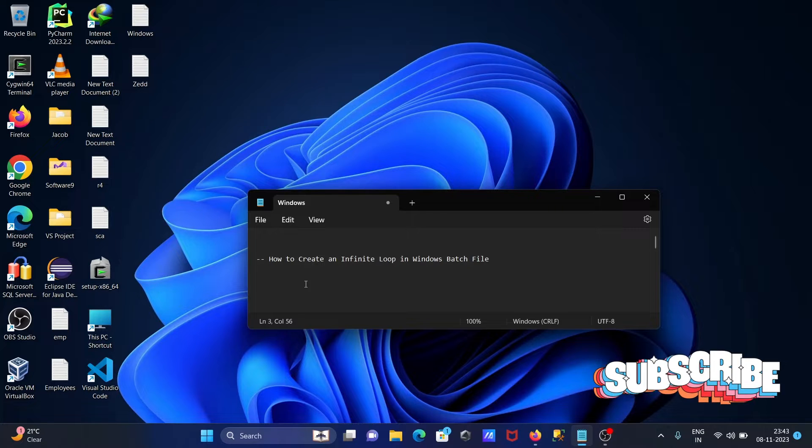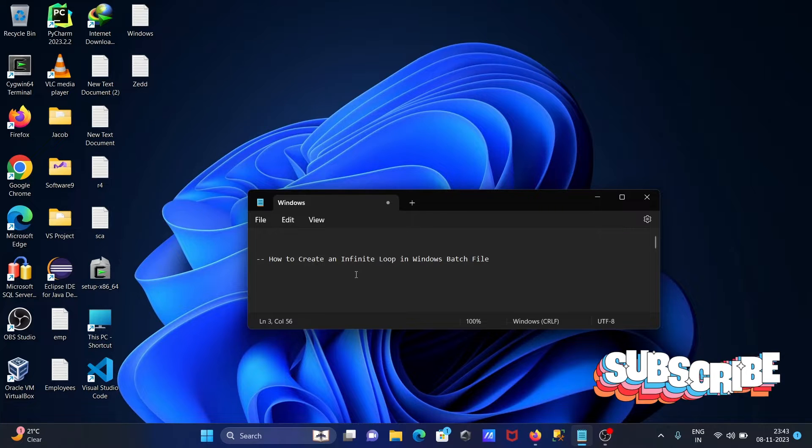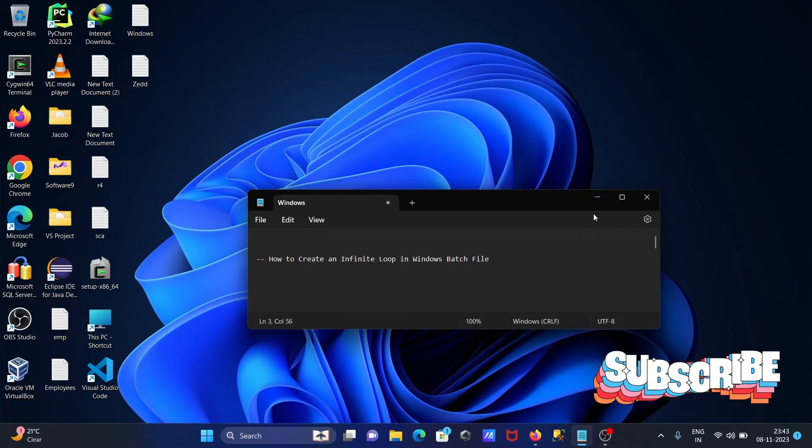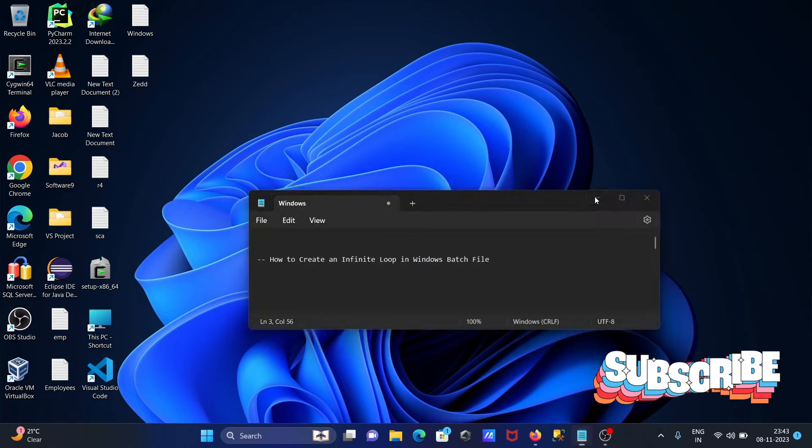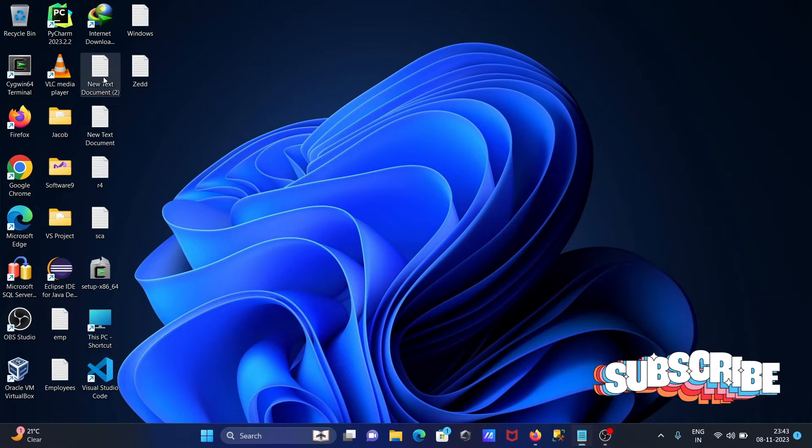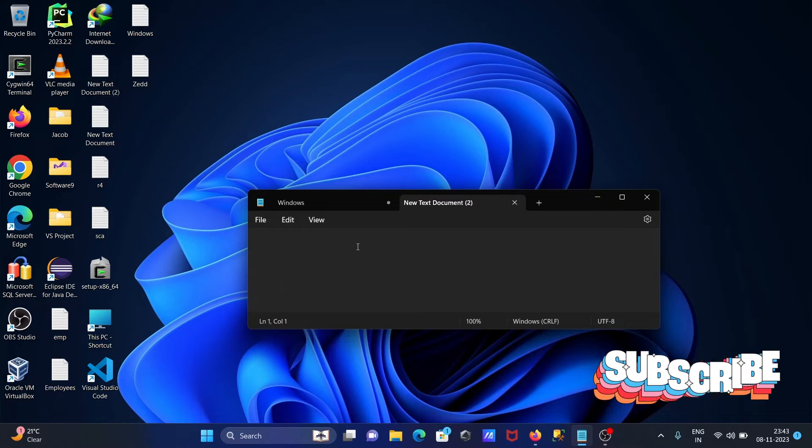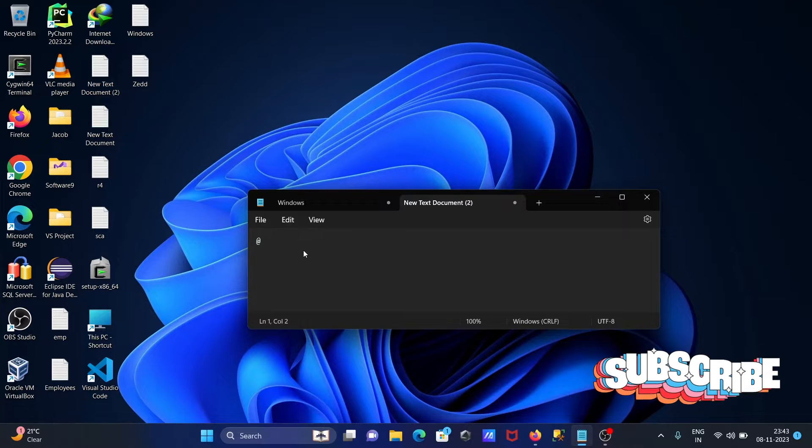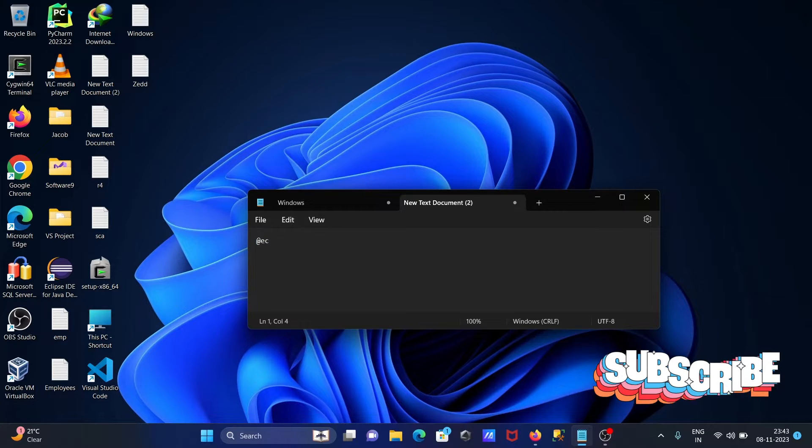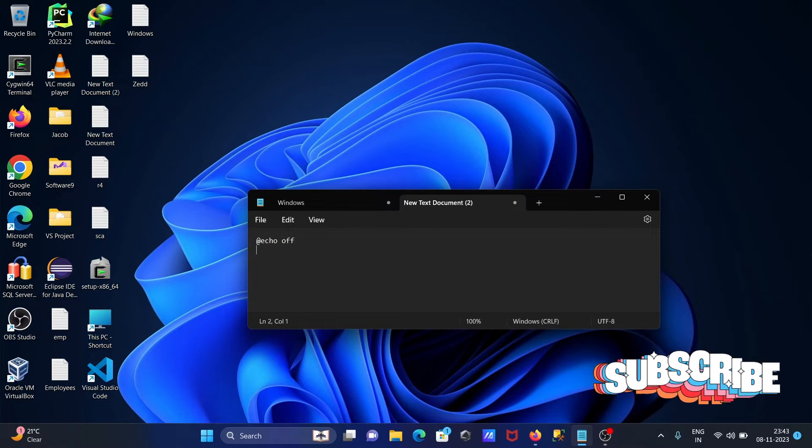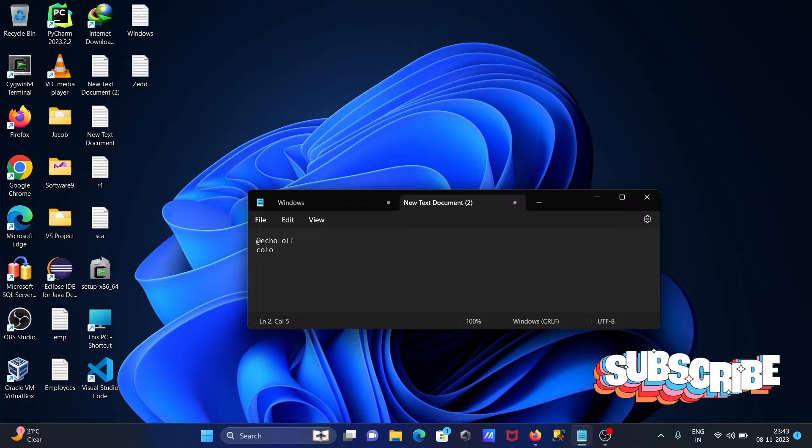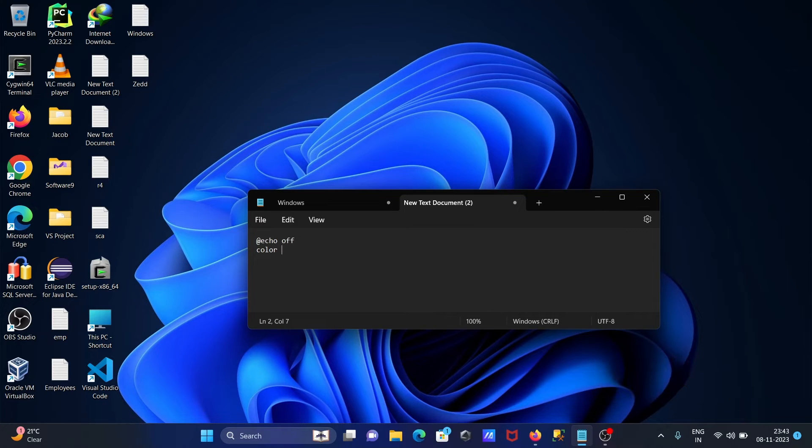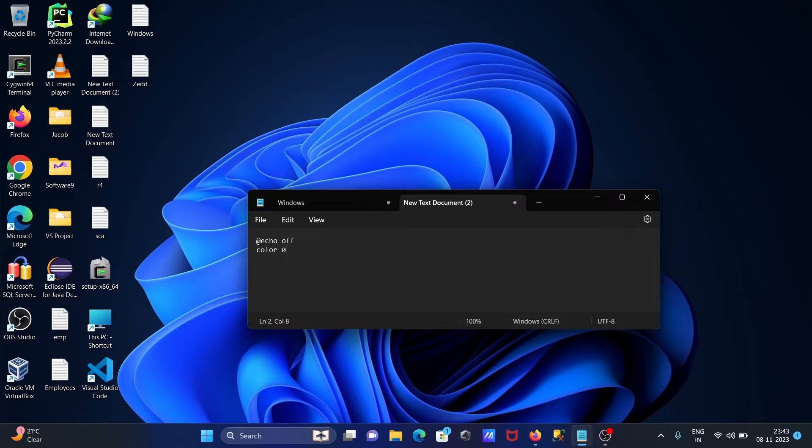I'm going to discuss how to create an infinite loop in Windows batch file. Opening the empty file, then writing there echo. Making that off, then here color, so we can give here zero A B C D, so giving here B.